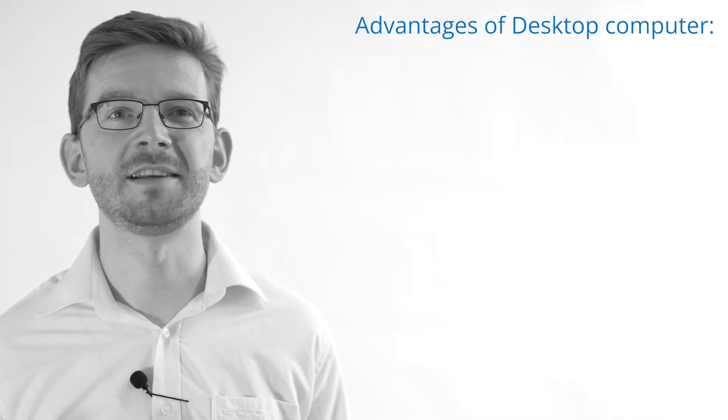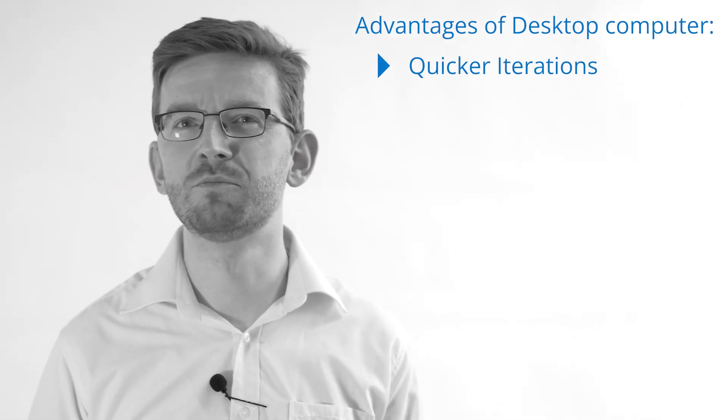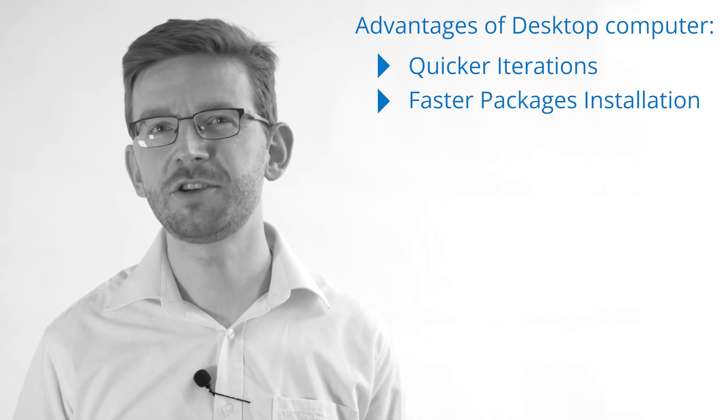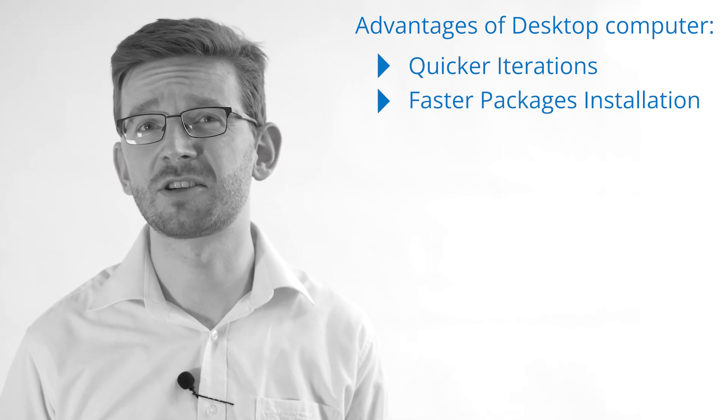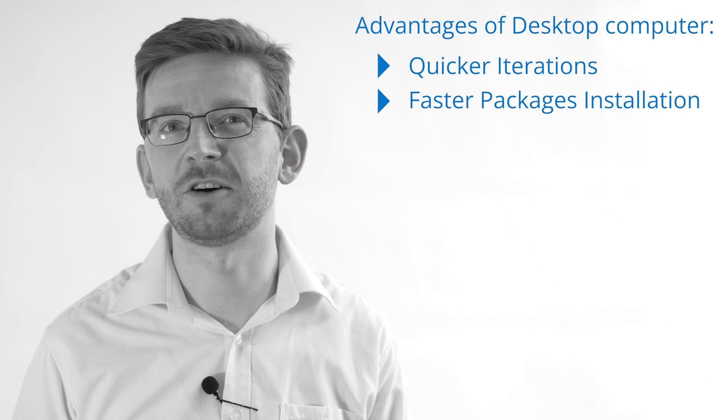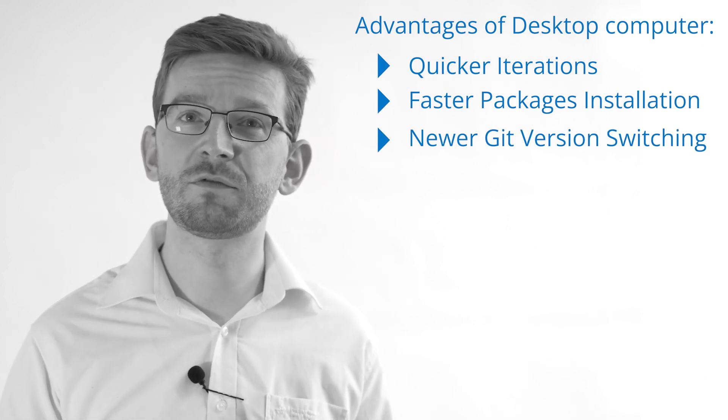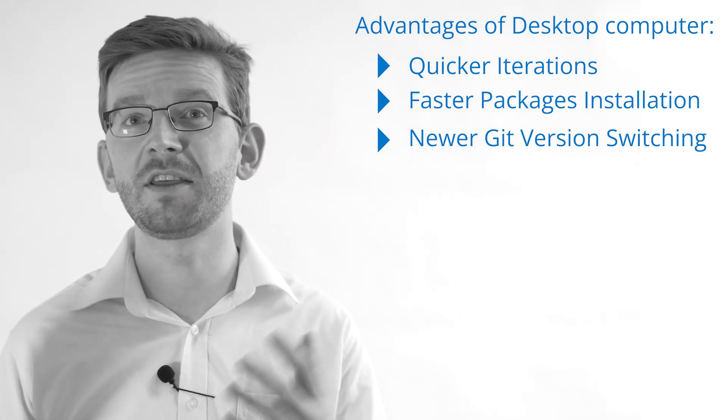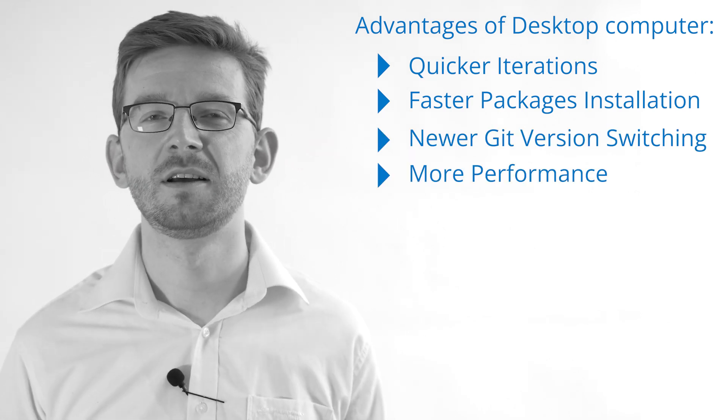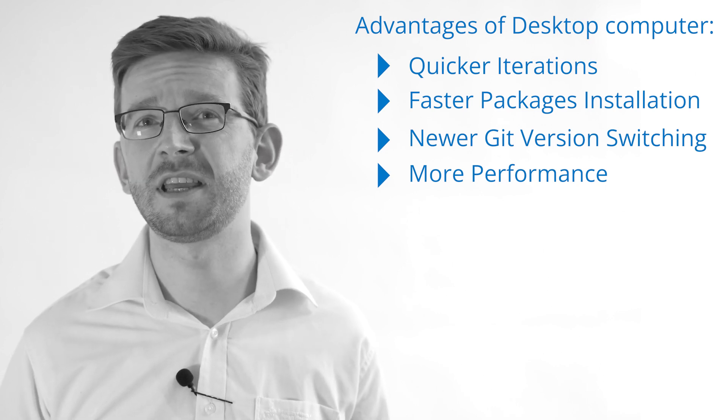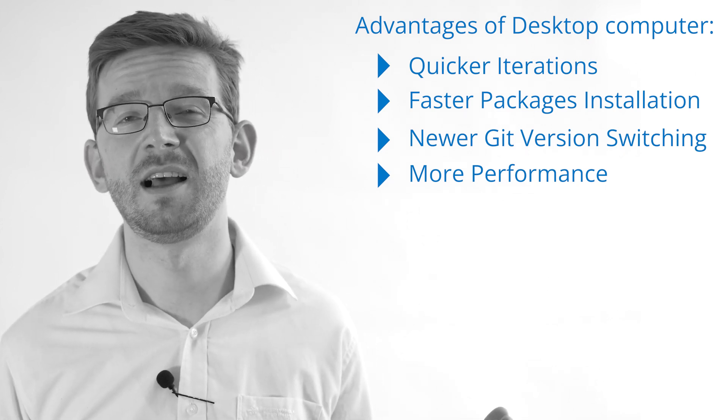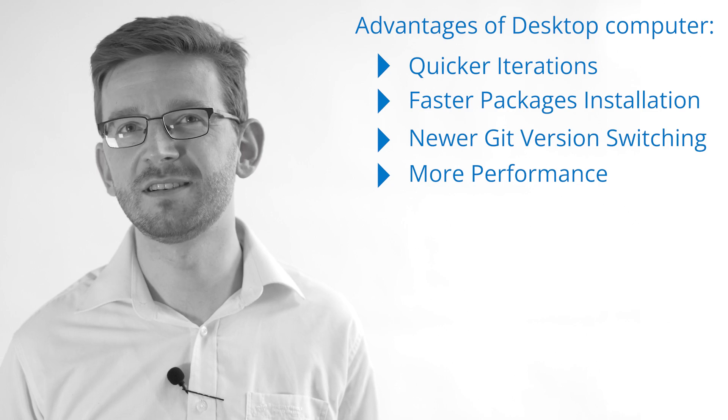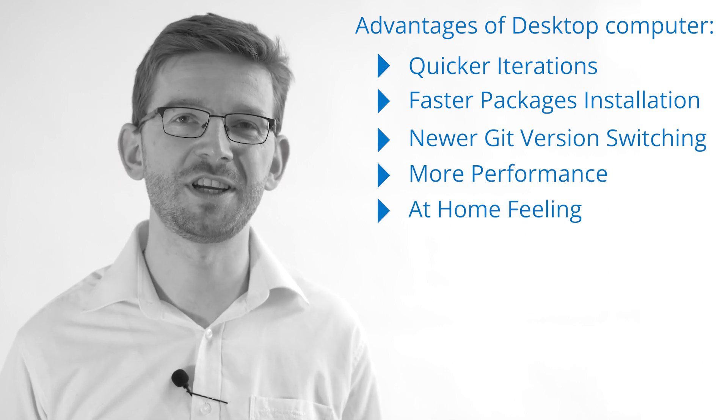So why is this great? You can just iterate more quickly on the PC. Additional packages can be installed faster on desktop. Switching from Git version to another Git version is faster. You have more performance. Everything is just quicker on a PC. And most importantly for me, you feel at home. It is your machine.